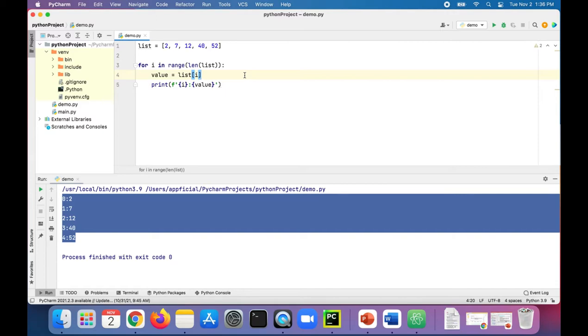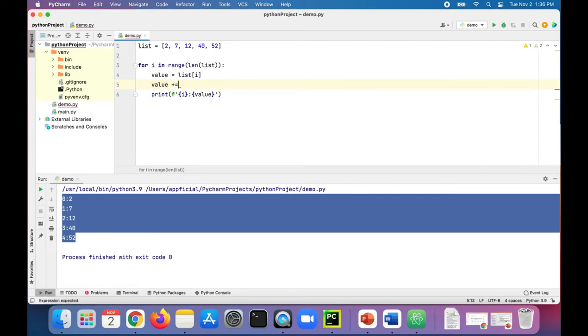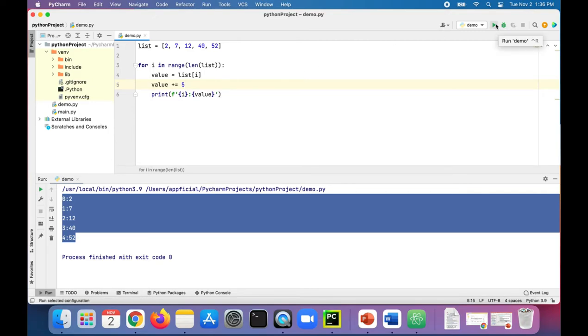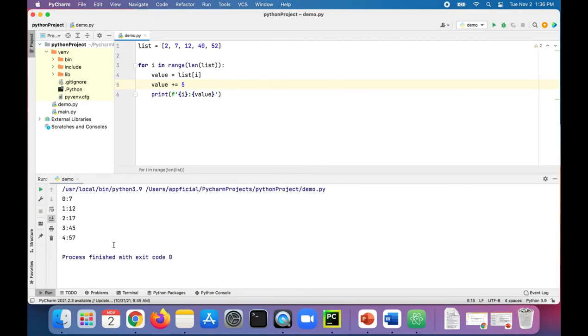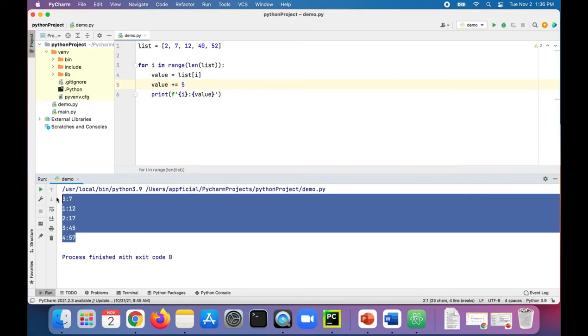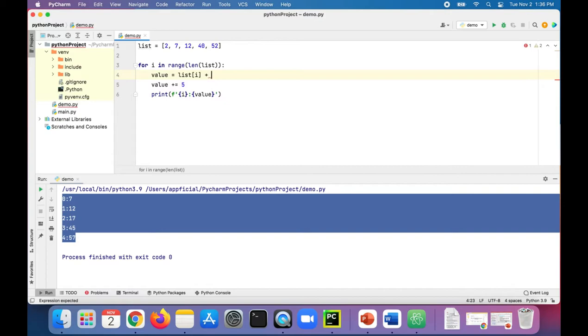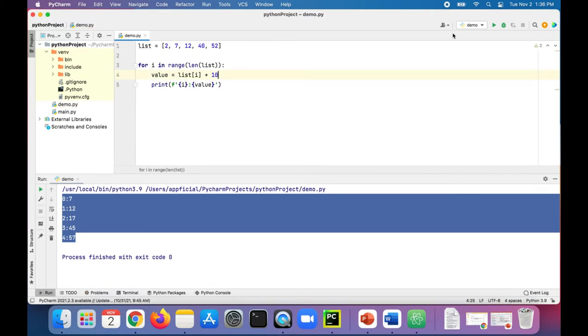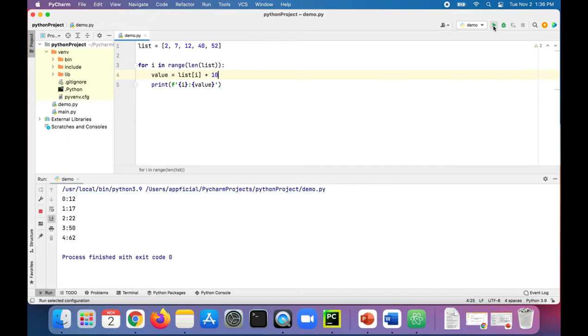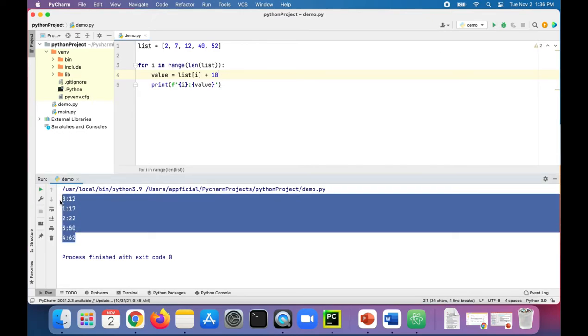And as we're looping through this list, we can modify all the elements. Check this out. Value plus equals 5. Just add 5 to the value of every item in the list. Run the program again. Every item got incremented by 5. It's that easy. We could have also just done it right here. Let's just add 10 to the value of every item in the list. Now every item got incremented by 10.